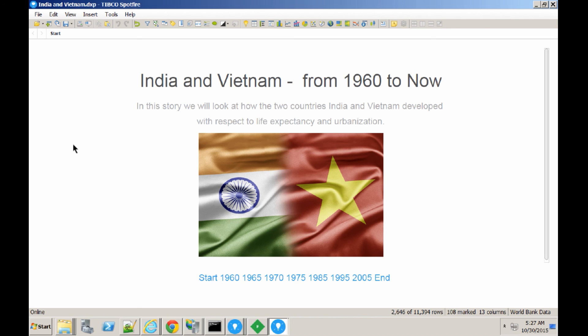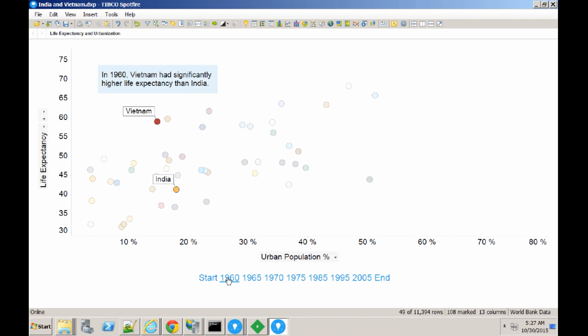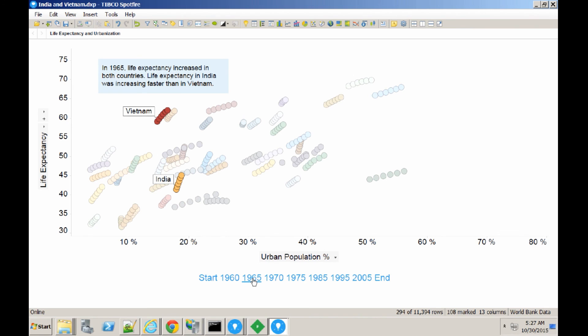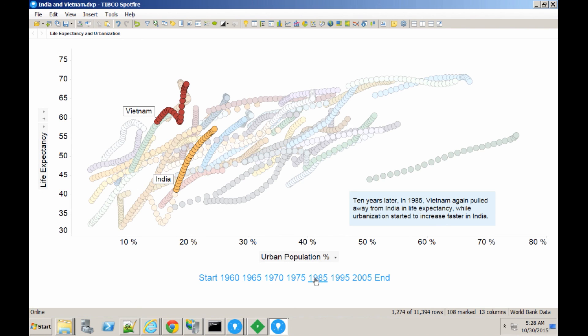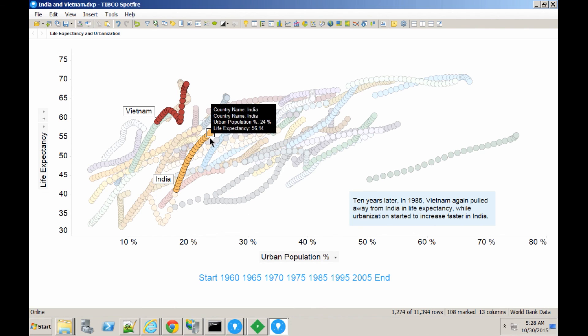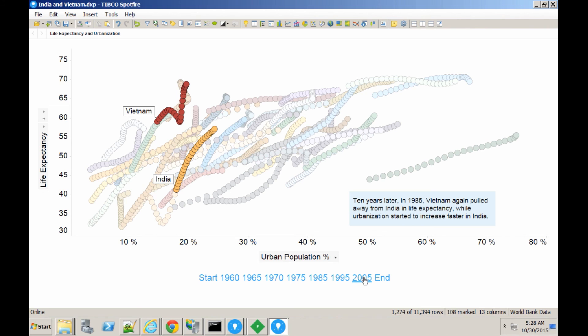We're using the new annotations capability in Spotfire 7.5 to tell a story about the life expectancy and urbanization of India and Vietnam. So if we click on this link here, you can see that we have a comment now on the visualization that in 1960 Vietnam had significantly higher life expectancy than India. If we then move on to 1965, we can see that life expectancy increased in both countries. Life expectancy in India was increasing faster than in Vietnam. The important thing about these comments is that they also represent the state of the visualization. So by switching through the comments, we're actually applying marking to the visualization, which allows us to tell a story. The data represents the comment, and the comment represents the data.